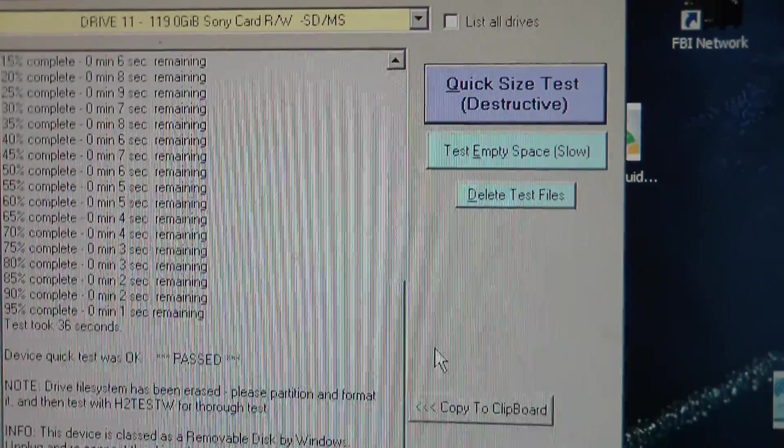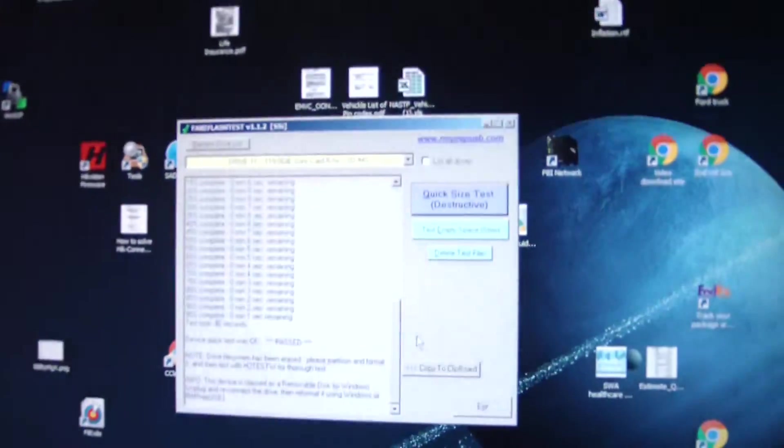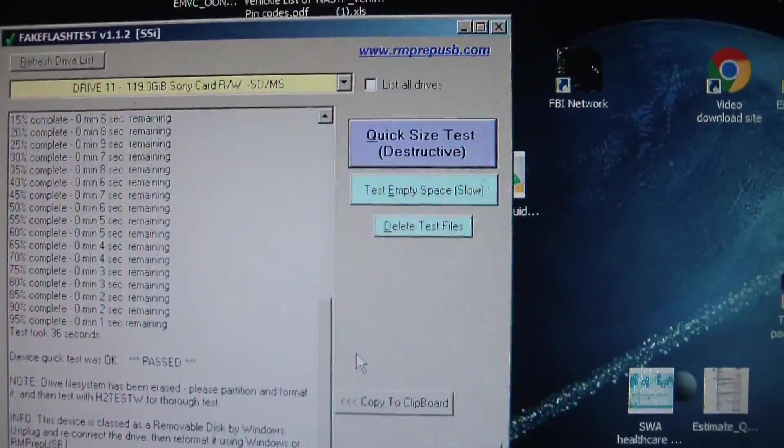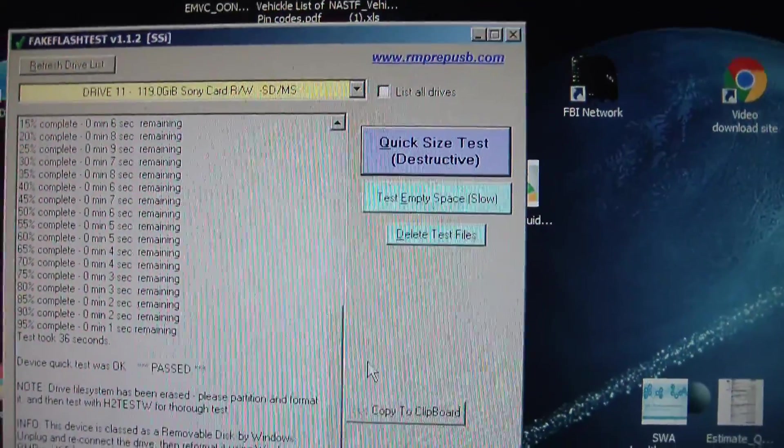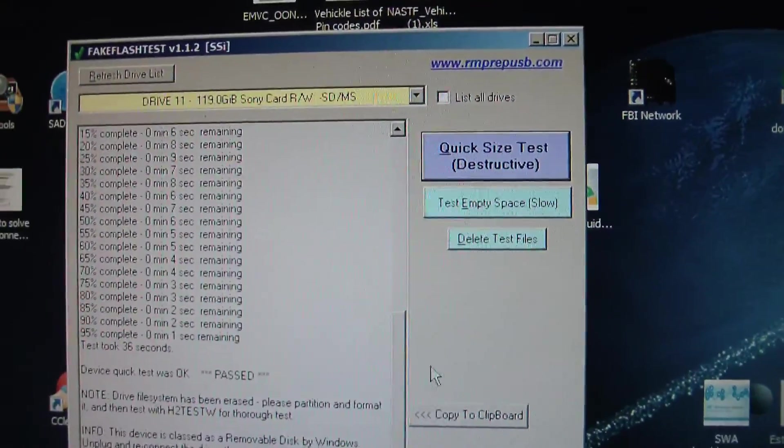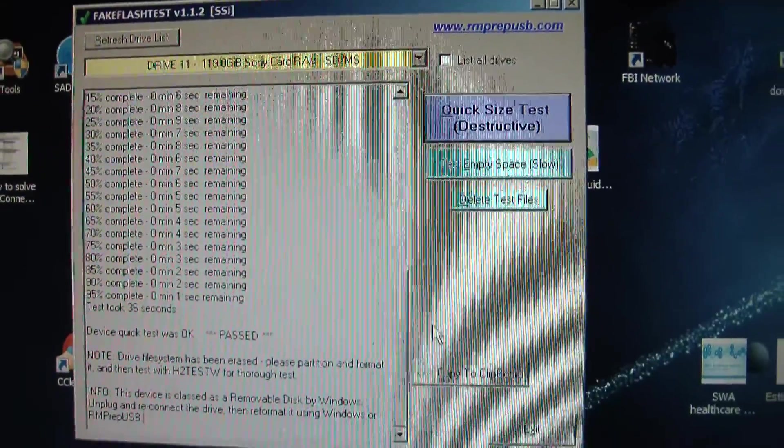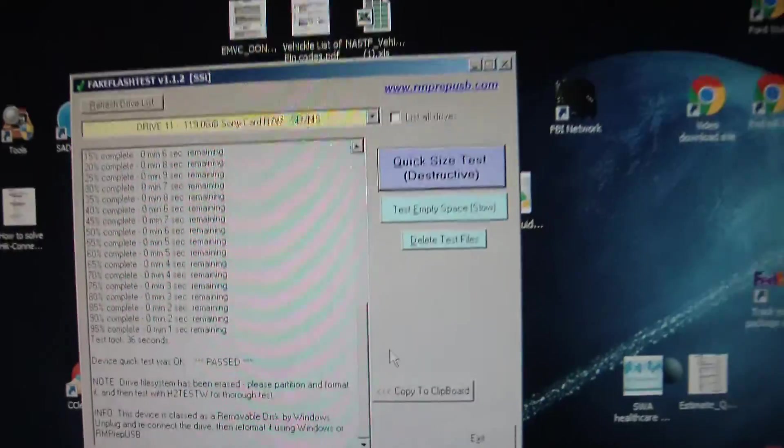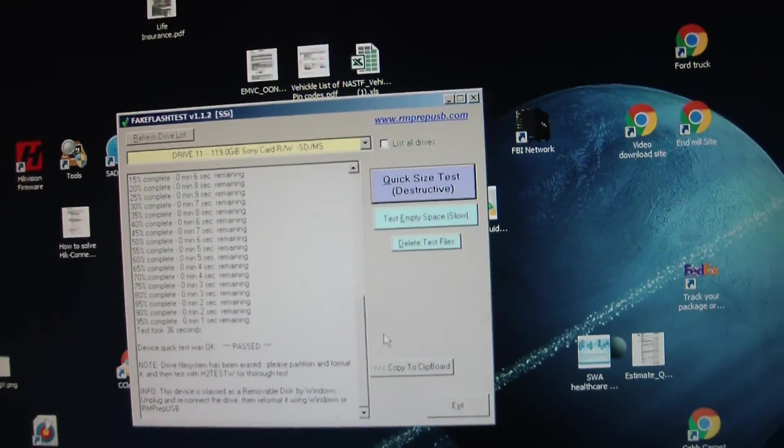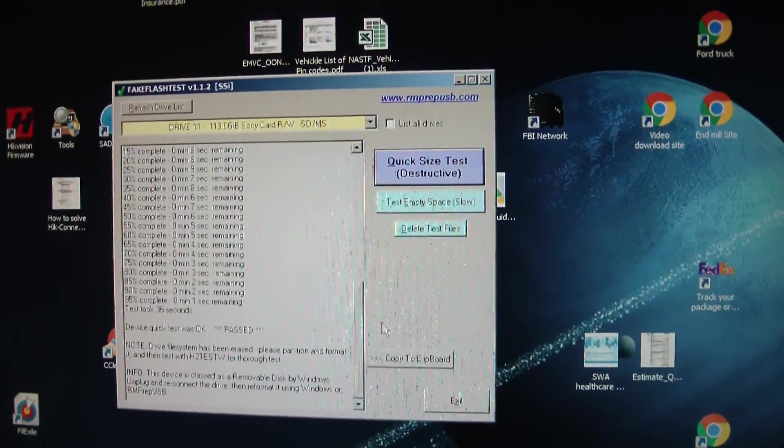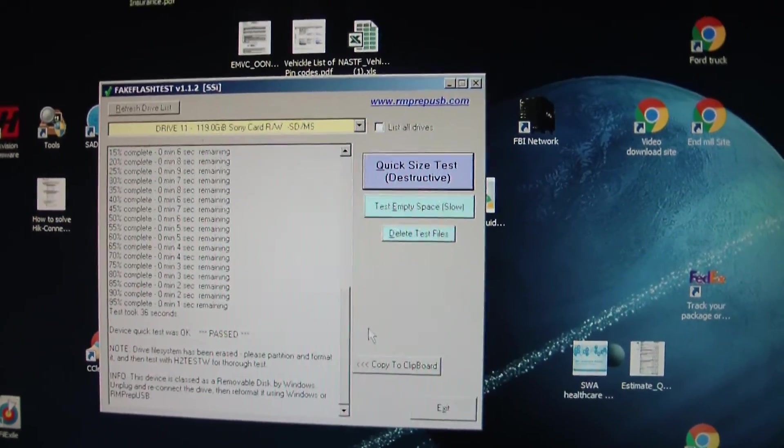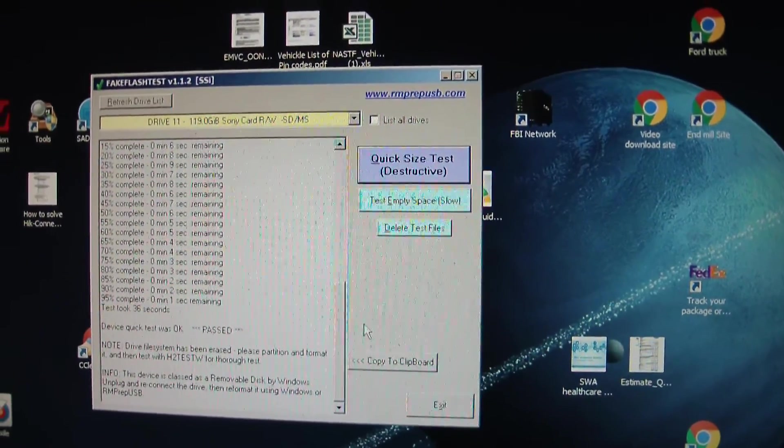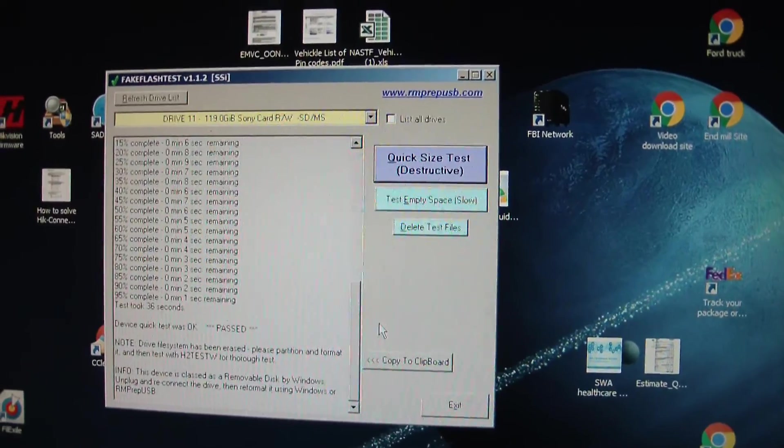Now the two fake ones, these two right here, would not pass that test. So I'm pretty confident that if you get a memory card and you do the quick size test, if it passes, you're probably going to be good.